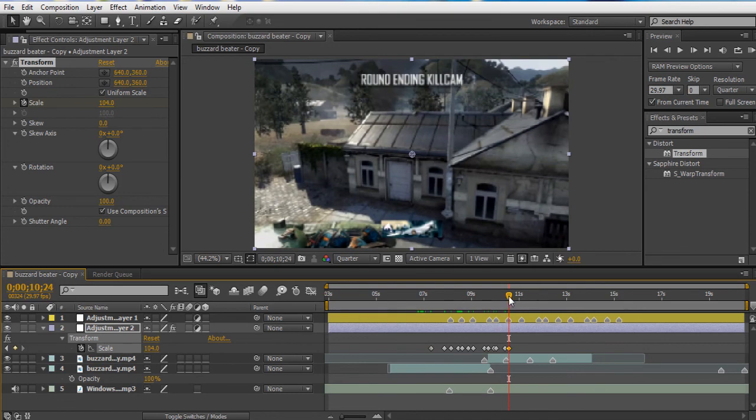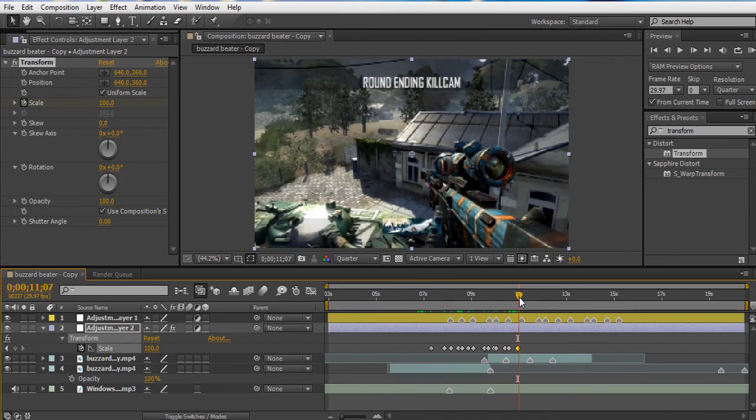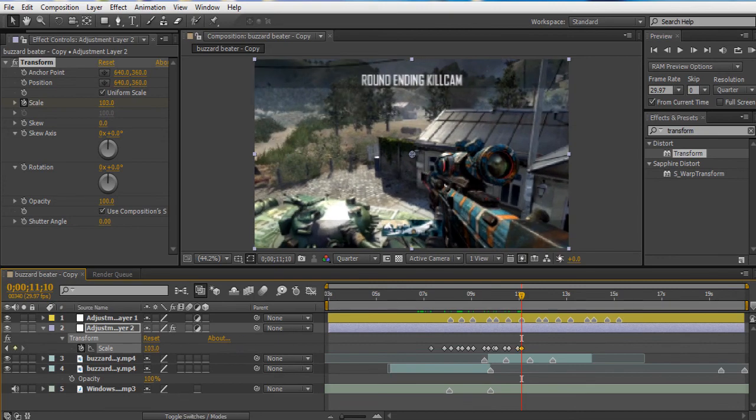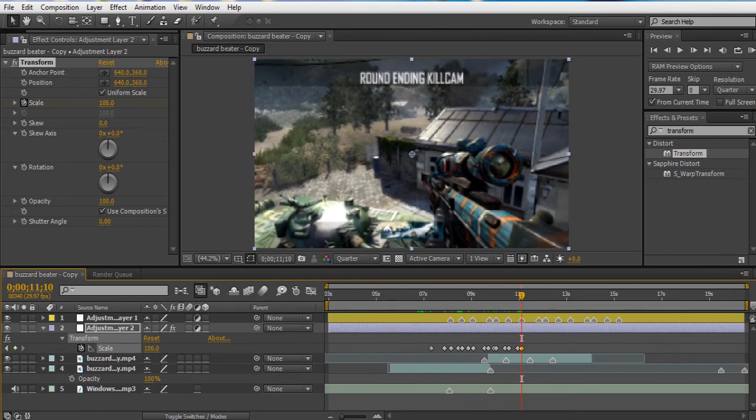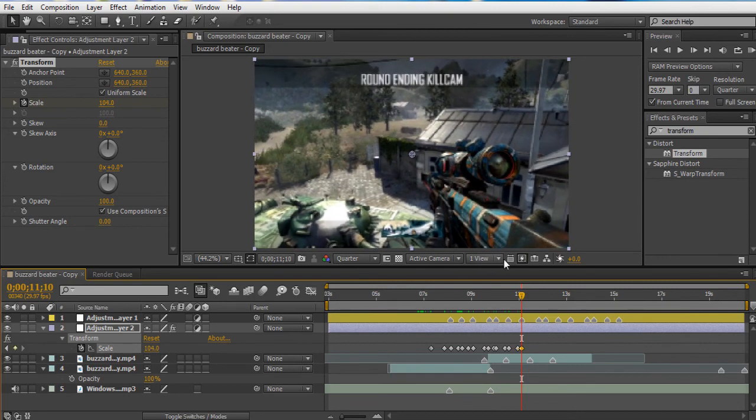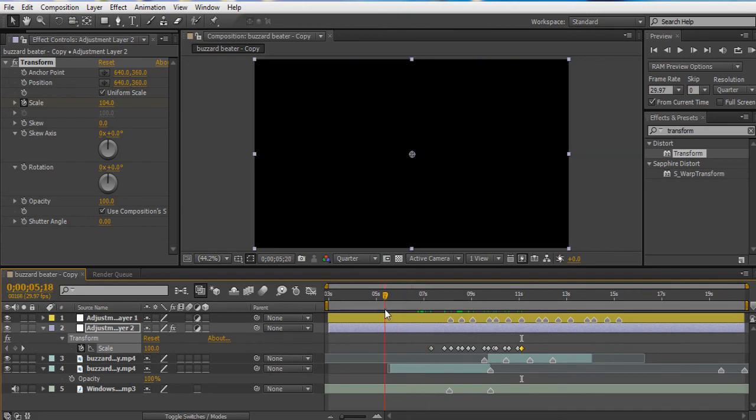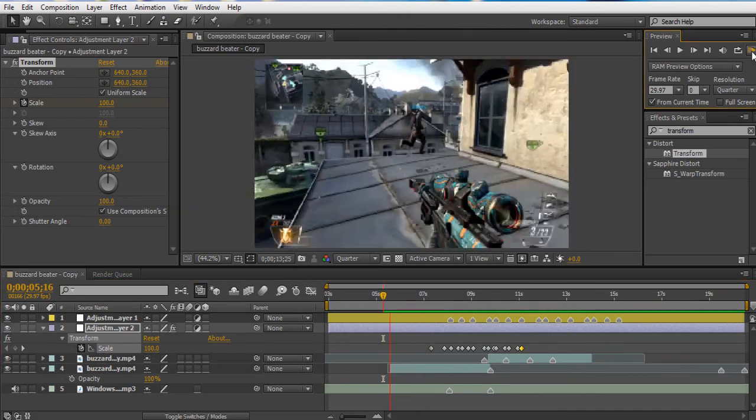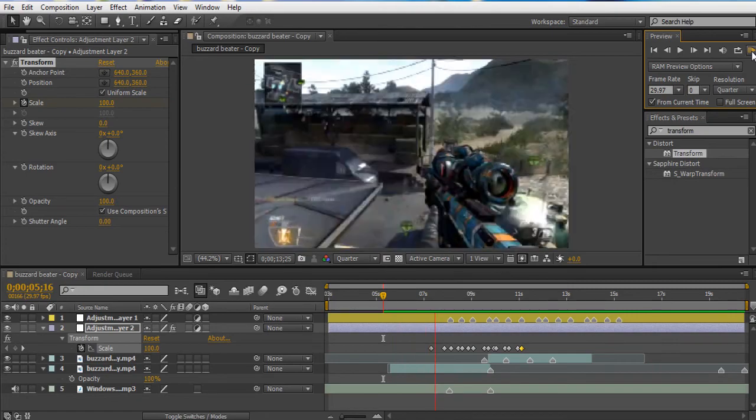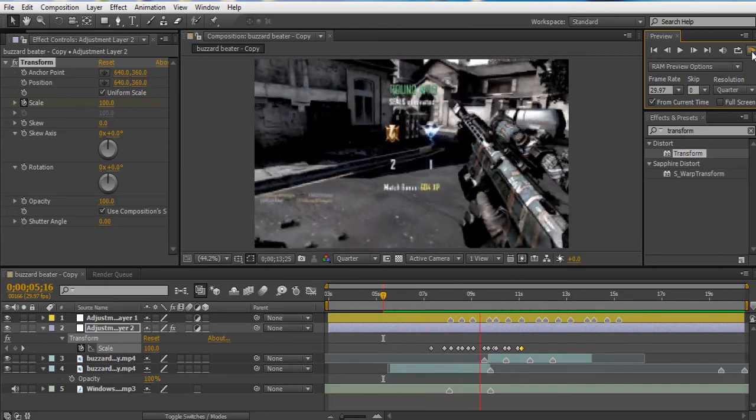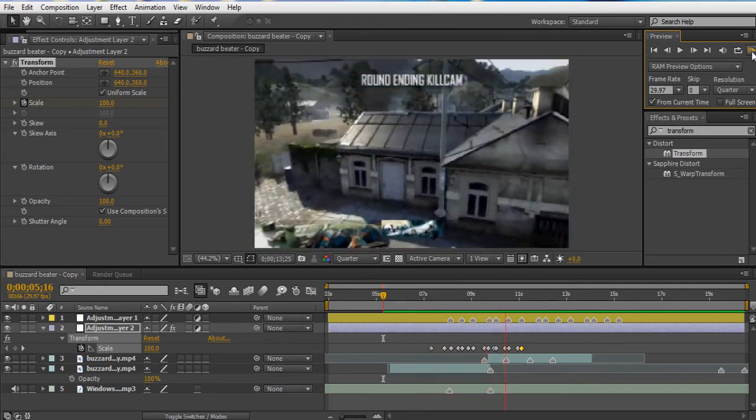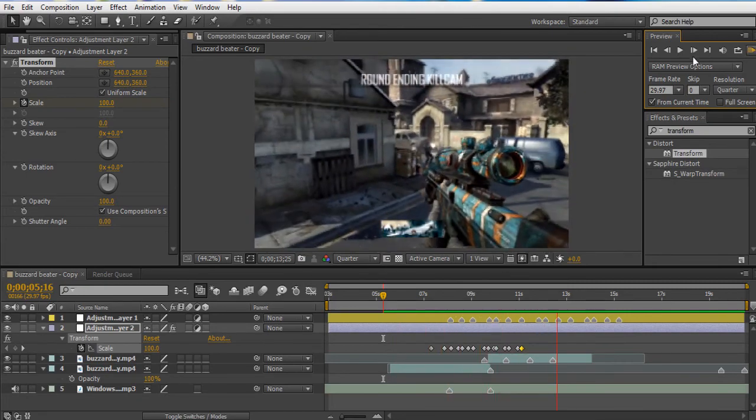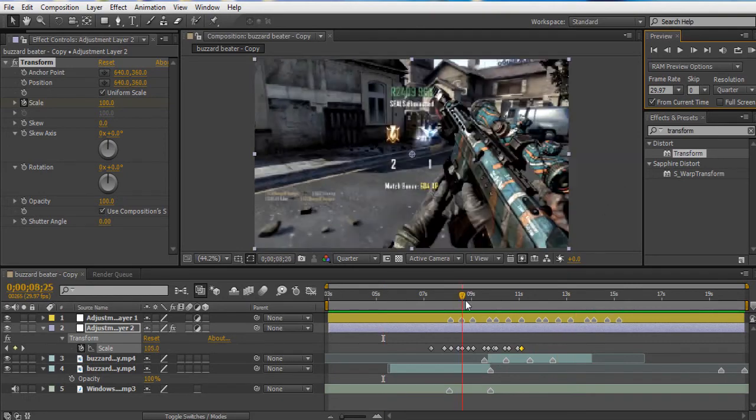And it doesn't take that long, and it's going to add a lot of character to your edits. So yeah, we're going to preview these real quick, just see how this looks, and I'll show you guys how I make adjustments. Looks pretty sick so far.